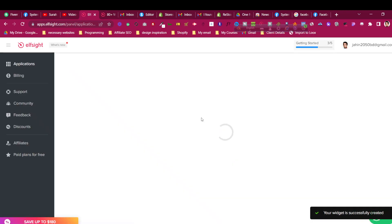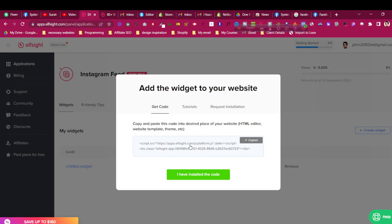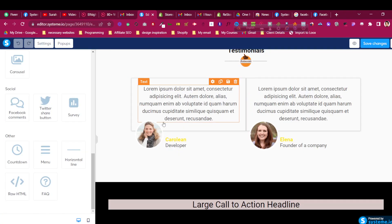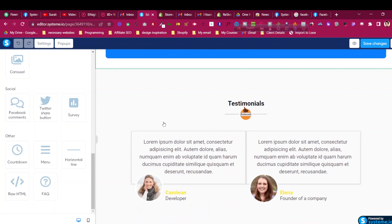Then I will click on save. You can see the widget is successfully saved. Now what we need to do, we need to just click with our mouse and the code will be copied. Just click with your mouse and you can see copied text is already shown.